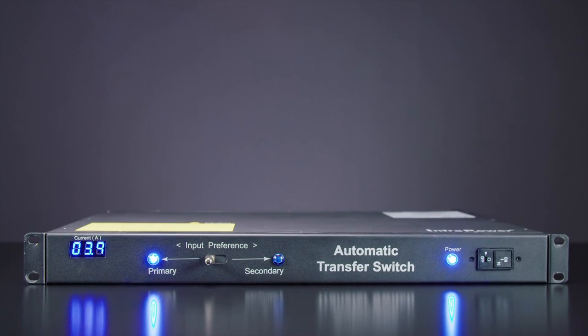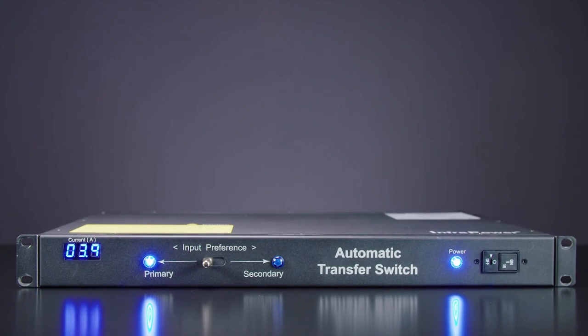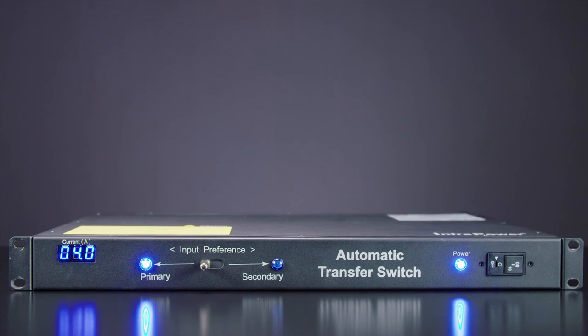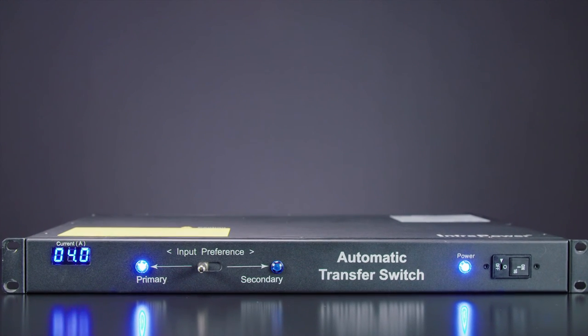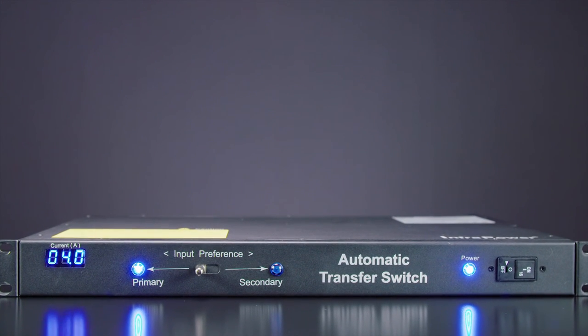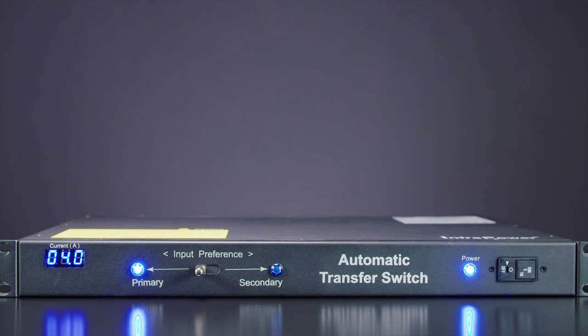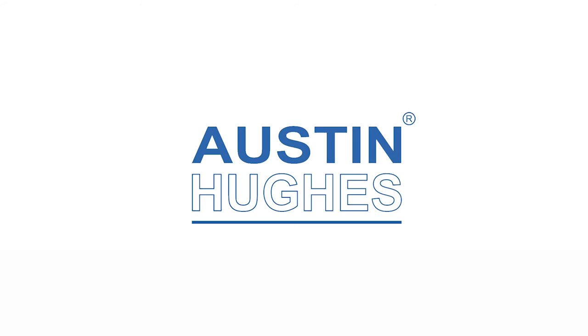As with all Austin Hughes power solutions, custom configurations are available on short lead times. Visit the Austin Hughes website to find out more.